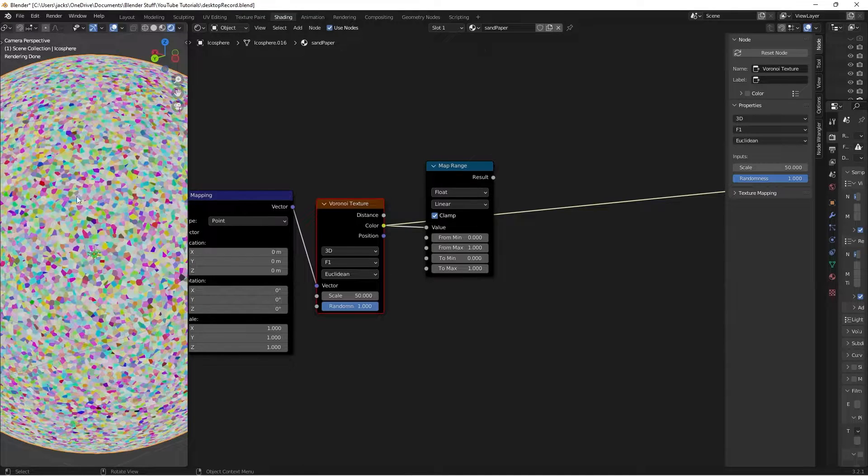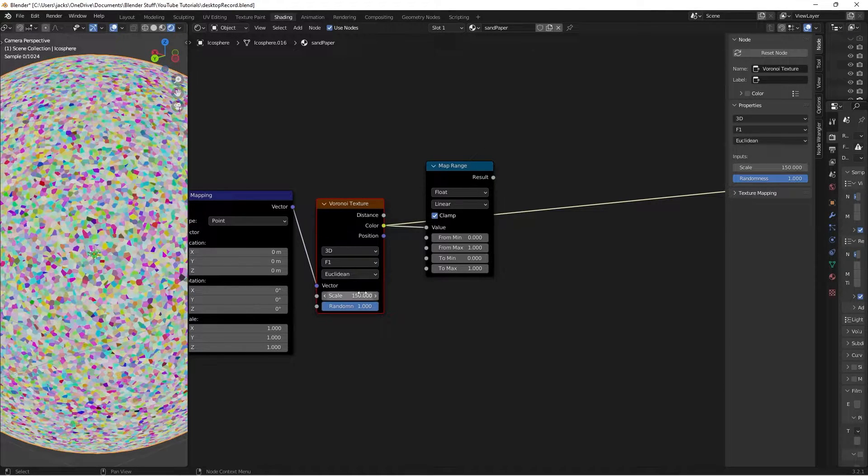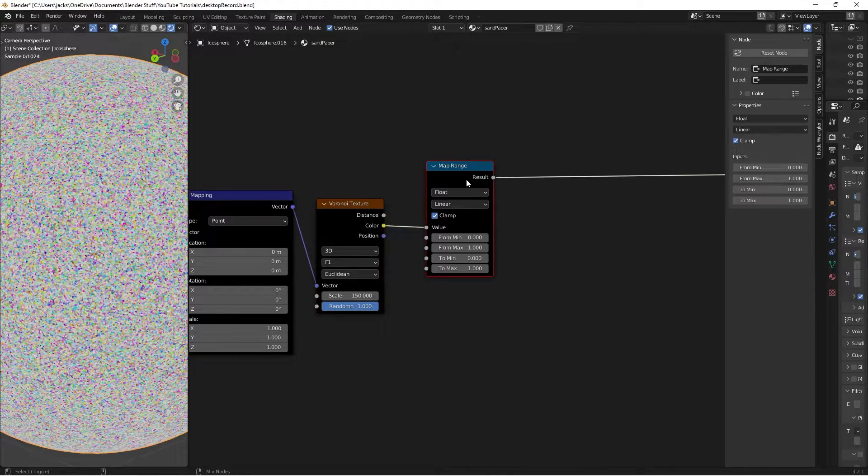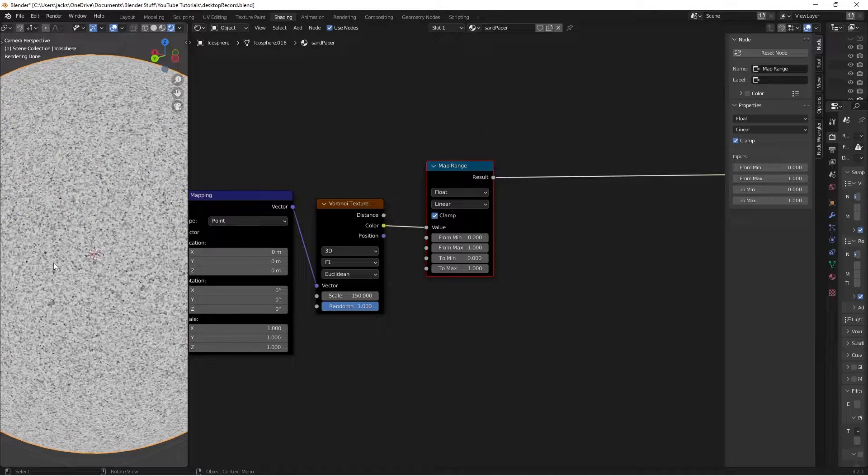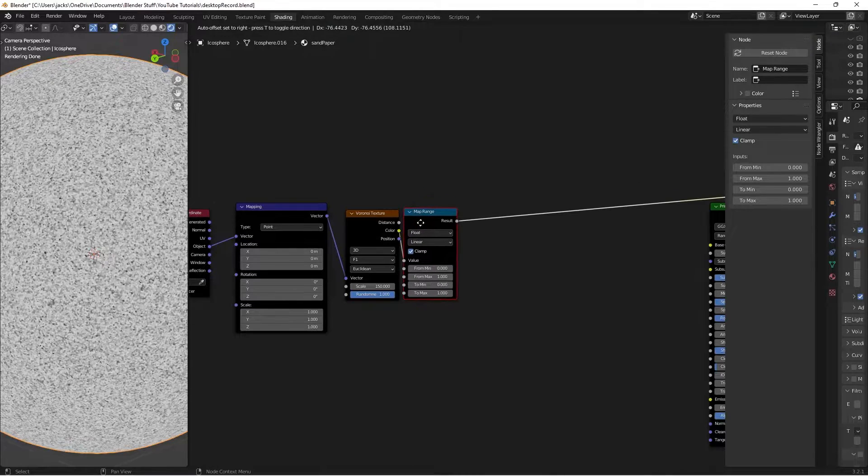If we Ctrl-Shift and left-click this map range, it's converting everything to black and white so that we can visualize it better when we are dividing things up.